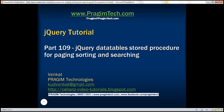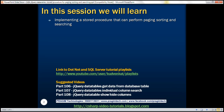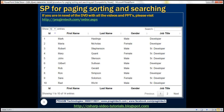This is part 109 of the jQuery tutorial. In this video we'll discuss implementing a stored procedure that can perform paging, sorting and searching, and this is how we are going to use that stored procedure — we'll be using it with the jQuery DataTables plugin.